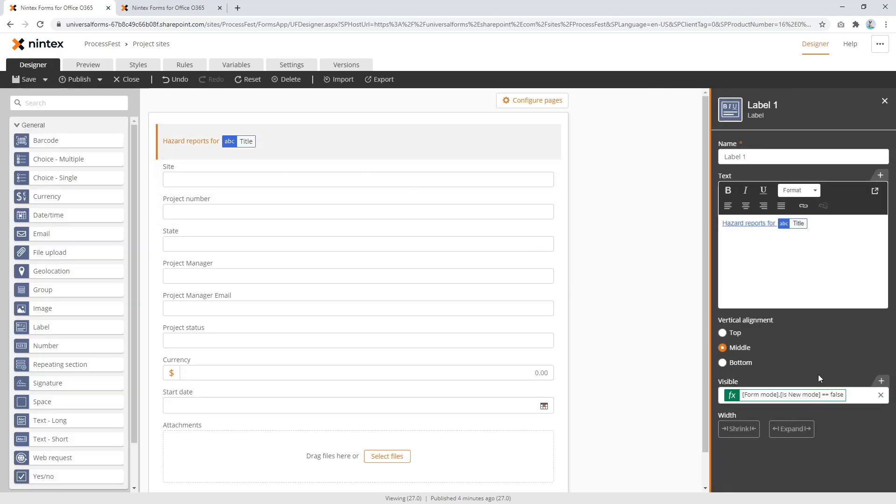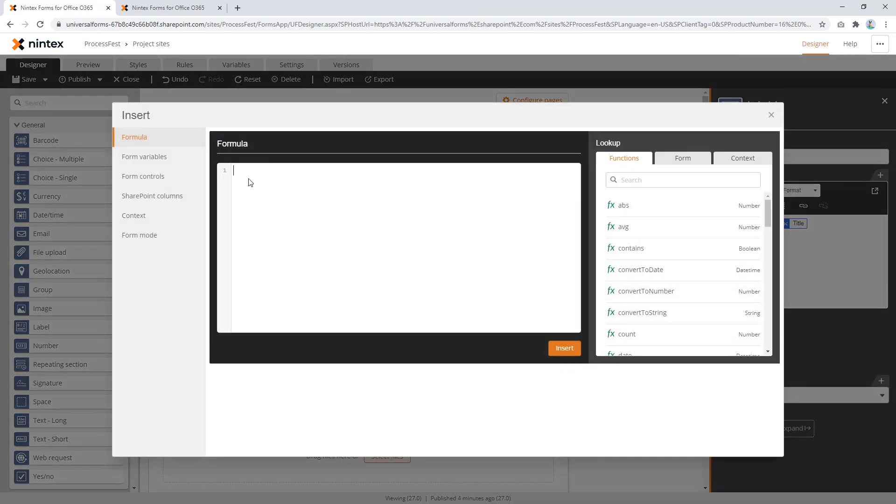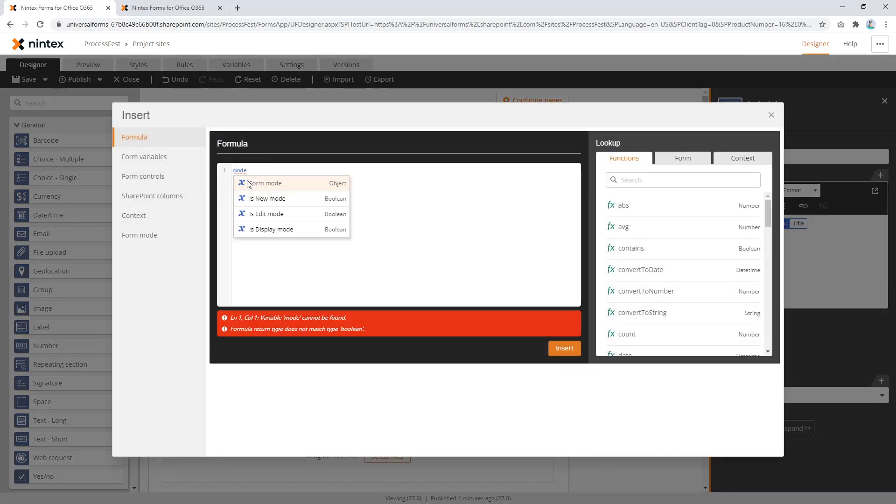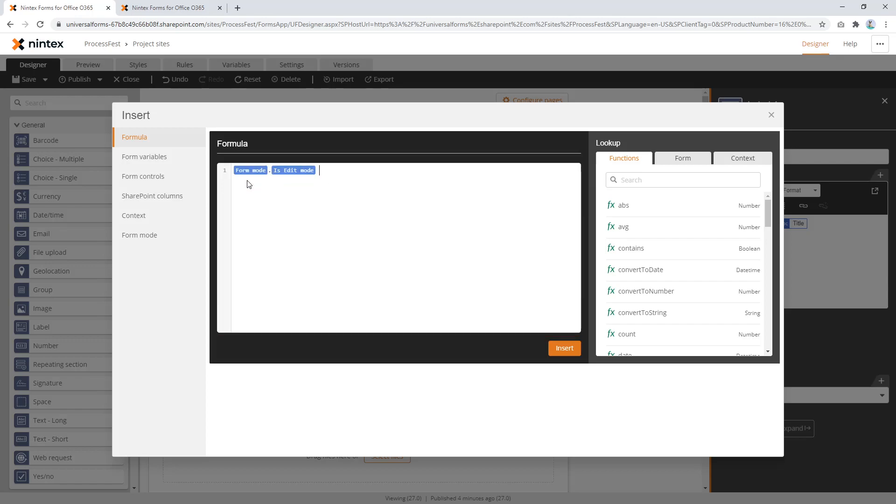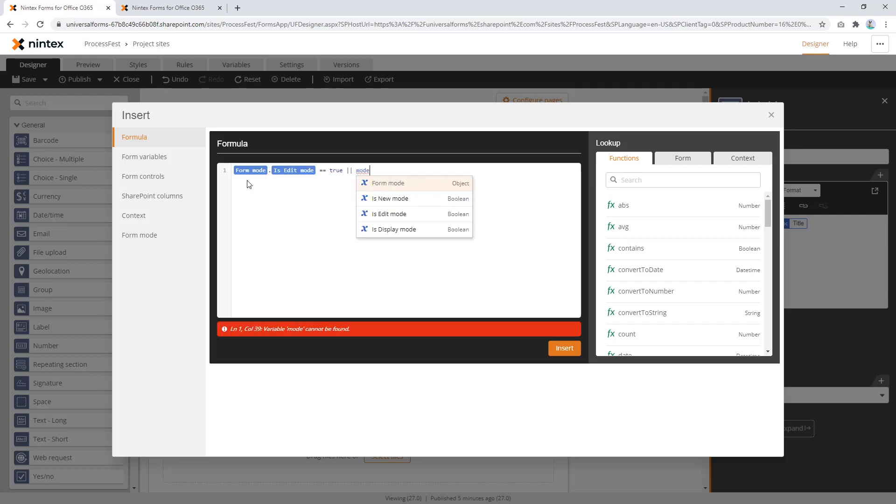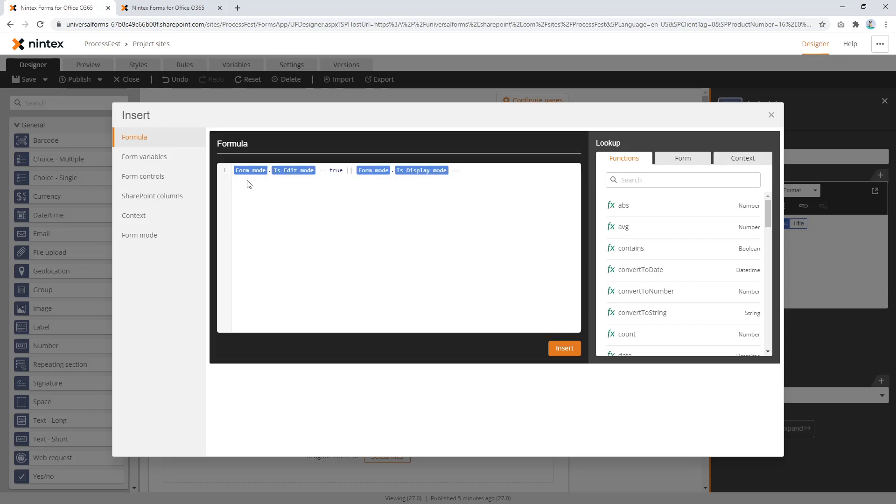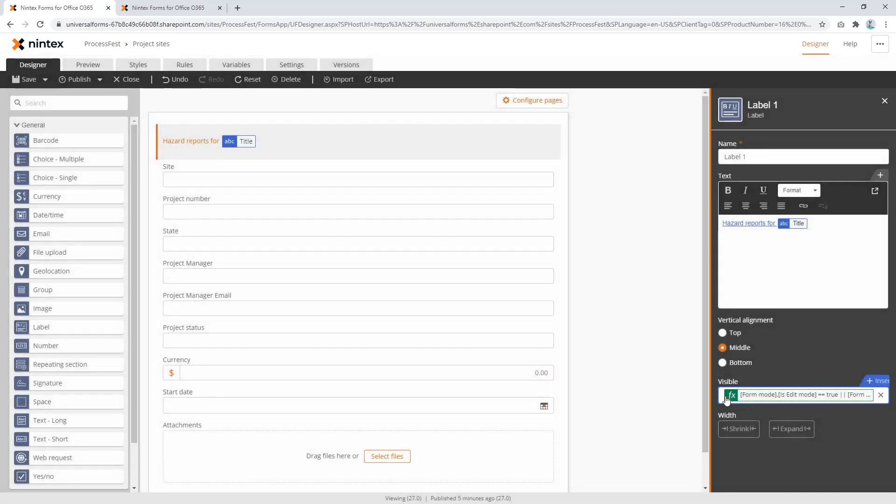Or you could do something like, what else could we do? We could say, mode is edit equals true. Or, mode display equals true. So that's kind of like our rule as well. So there's a bunch of different ways you could kind of get around this and insert. You'll see this also works as well. So new, link doesn't show up and link shows up that way.